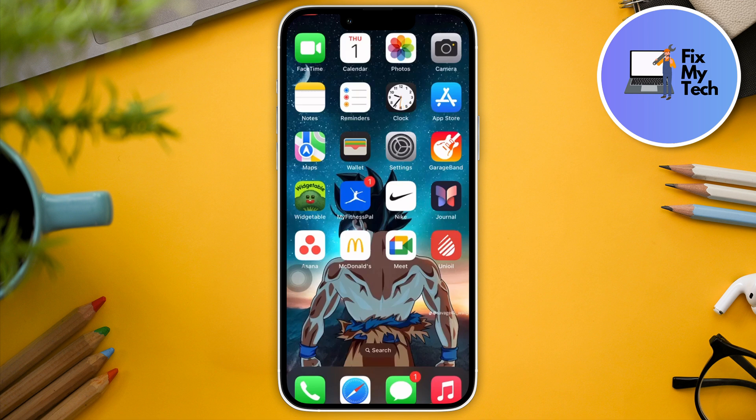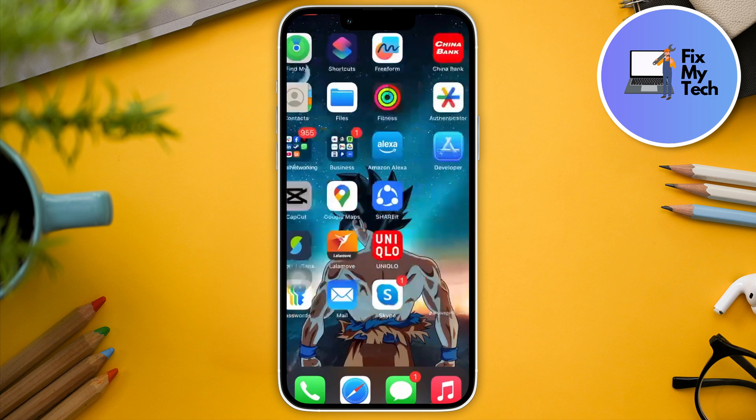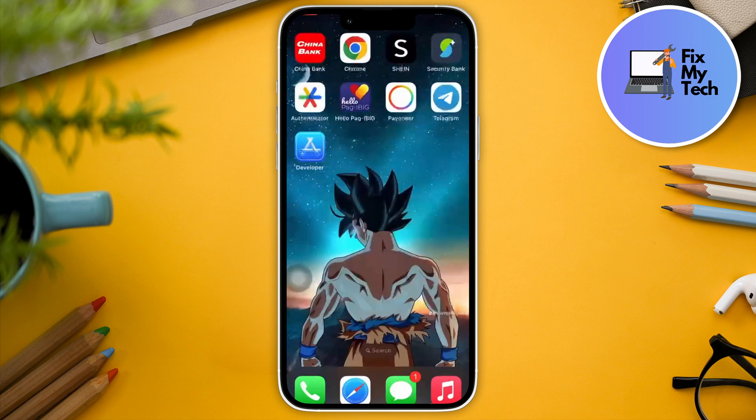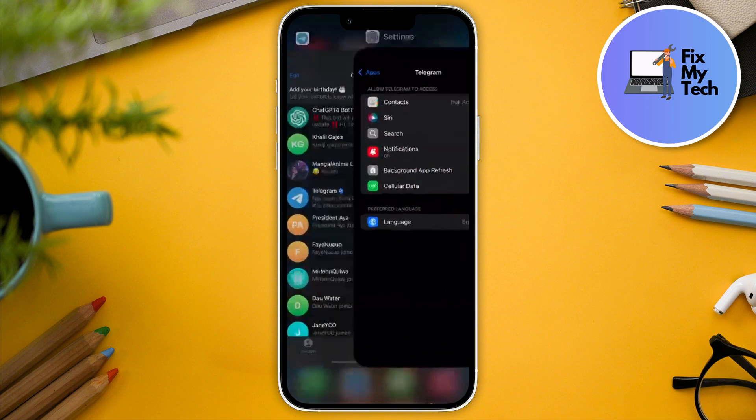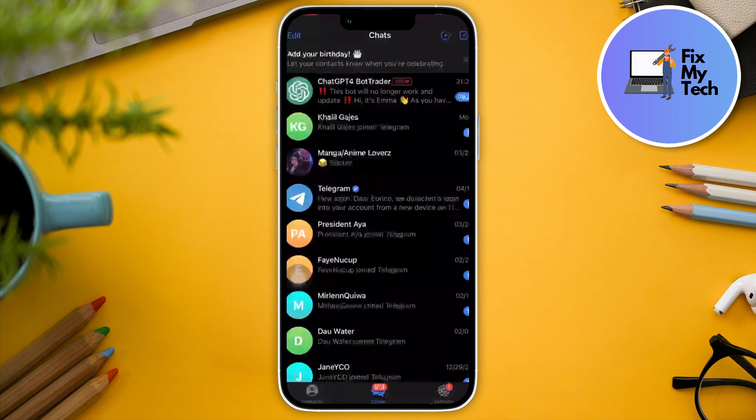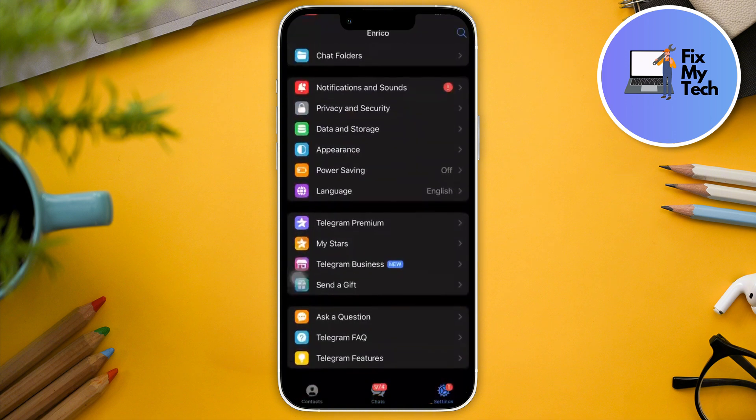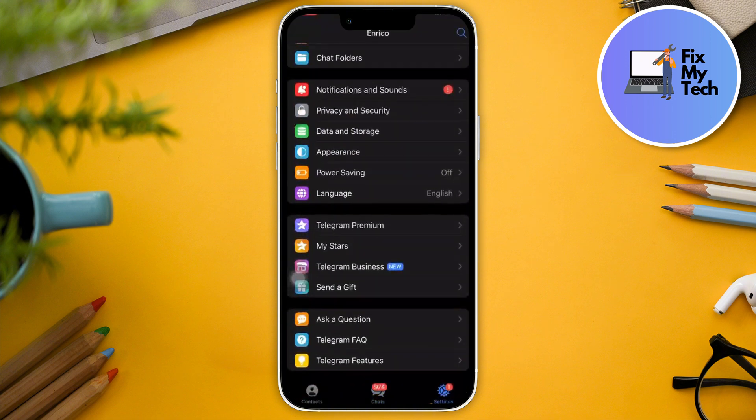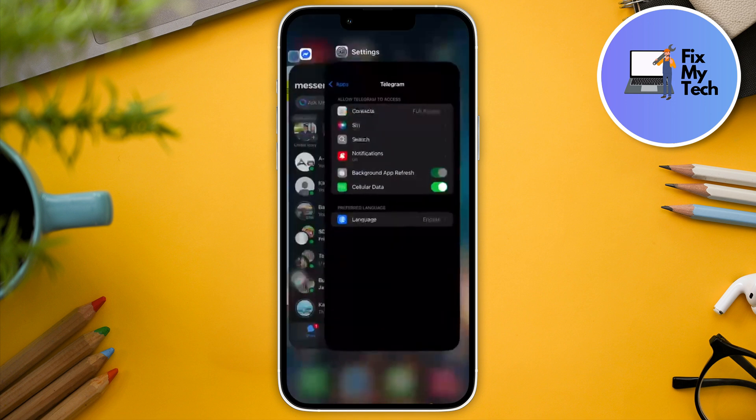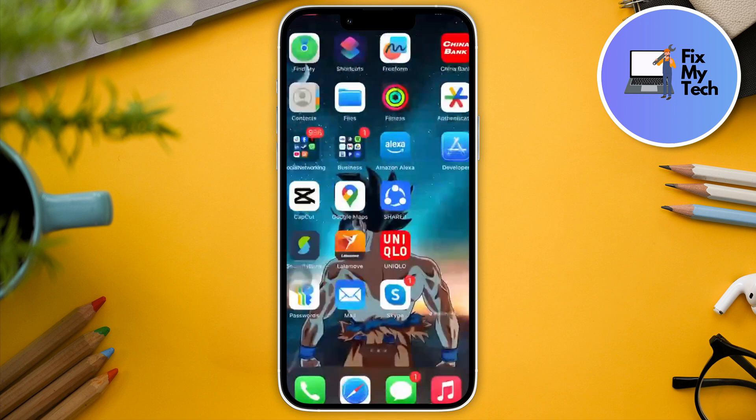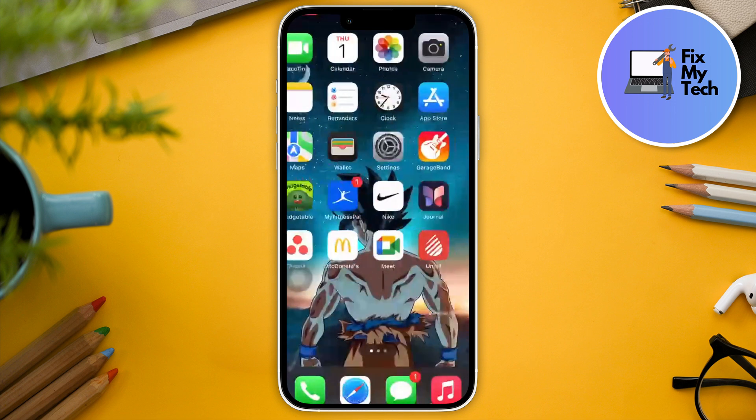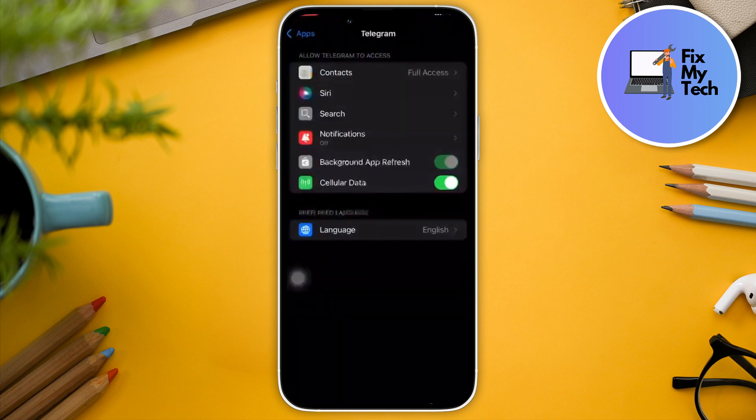Before we start, make sure that your Telegram is fully closed. Right here on my end, it's currently open as you can see. So I'm just going to make sure it's closed first. Then go into settings and look for Telegram.